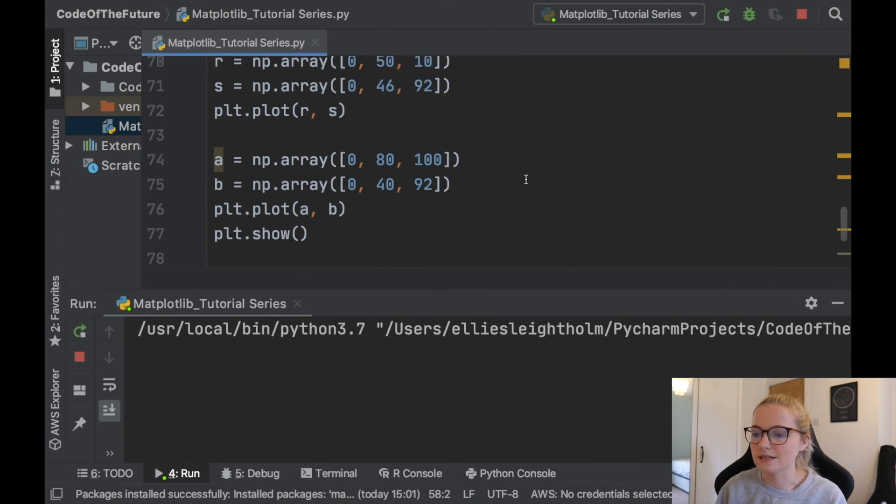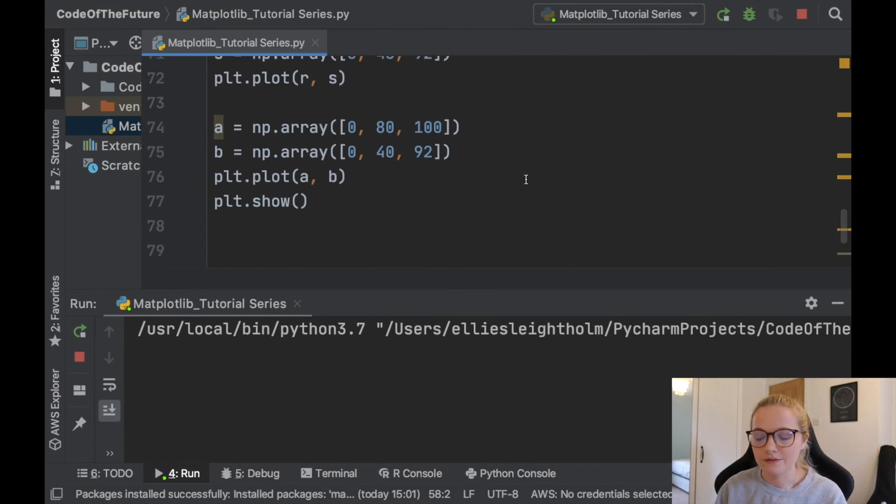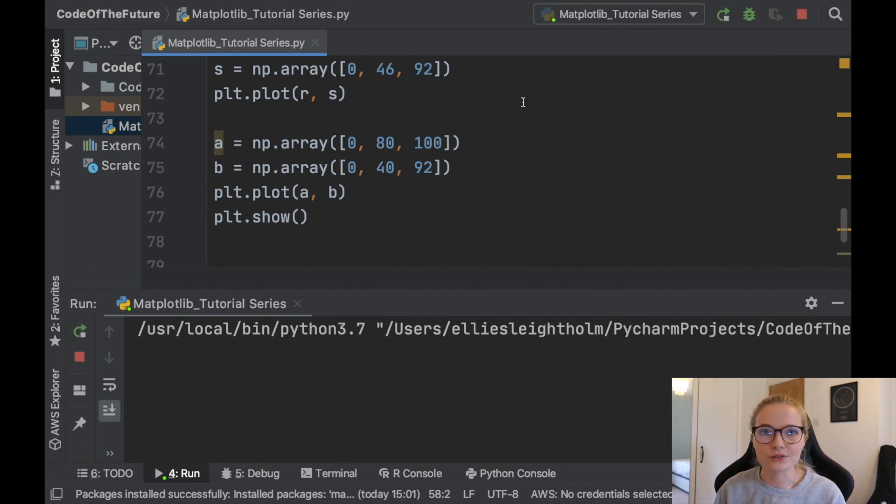Awesome! So that's how you plot different graphs on the same plot. Really, really handy when you do go to do some data analysis and interpreting plots. Really, really handy when you do go on to do some data analysis.